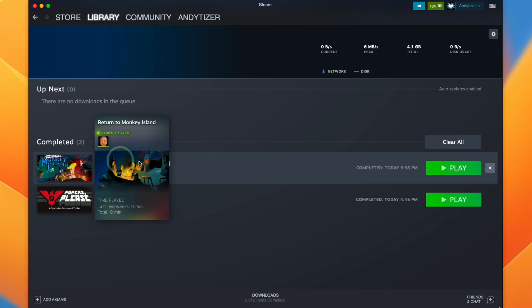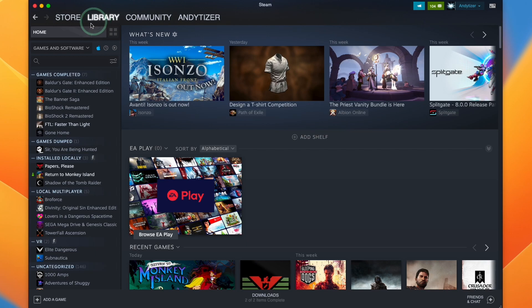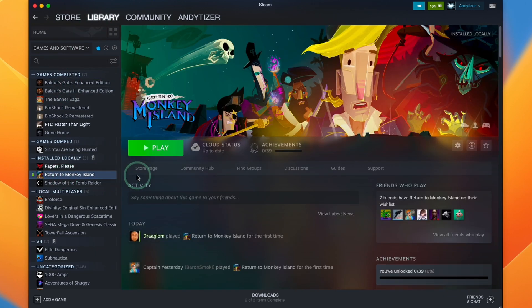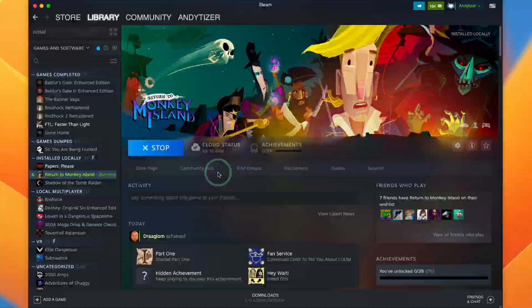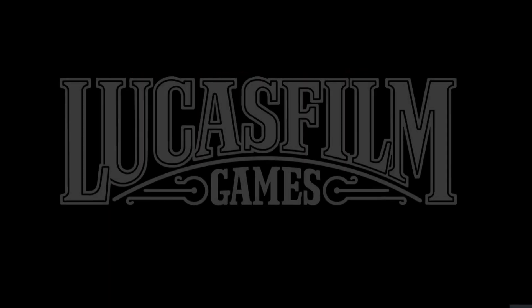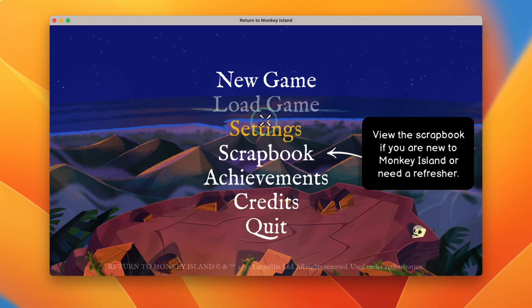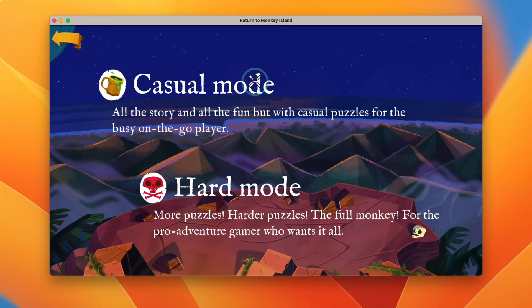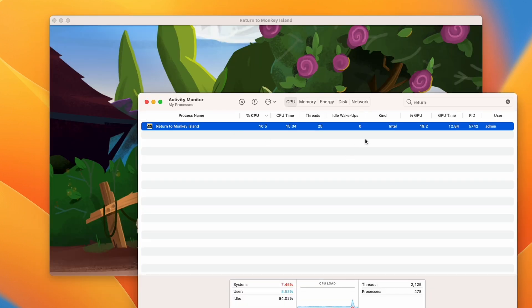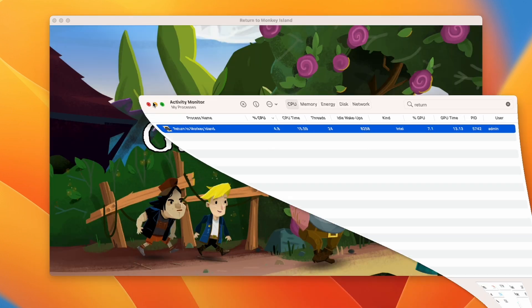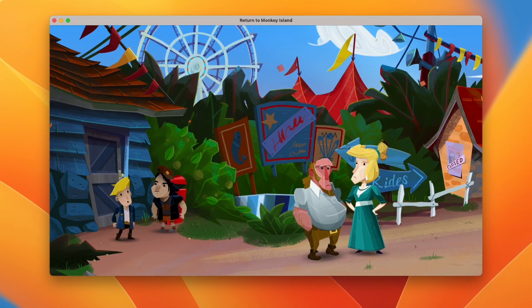So once the game has completed downloading, we can go ahead and press the play button and we can find it in our library under Return to Monkey Island and then press play and then it's going to start launching. So now the game has launched. So now we're into the main menu. I'm going to press new game and we're going to start a new game. This is an Intel application running under the Rosetta 2 translation layer, but it seems to work fine on Apple Silicon hardware.